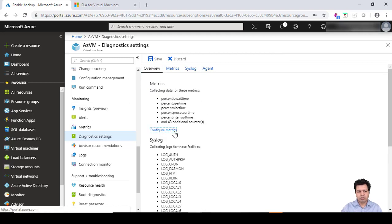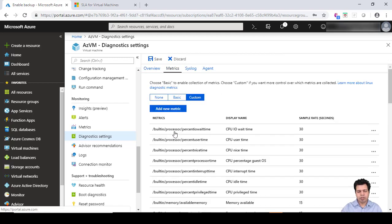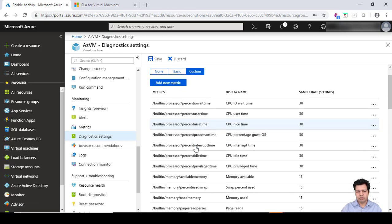If we click on configure metrics, you can add new metrics here if you want to.